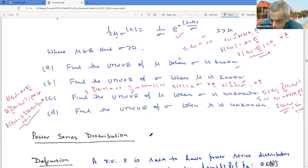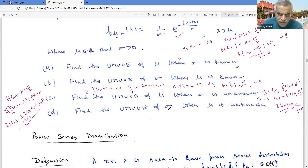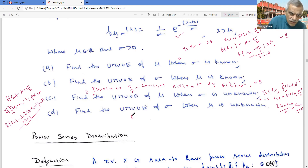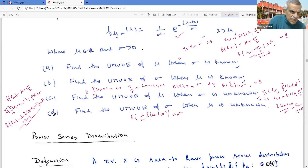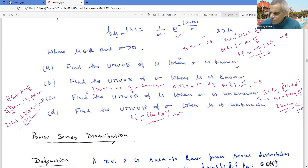For part (d): find the UMVUE of σ when μ is unknown. From the previous results, E[(1/(n-1))Σ(Xᵢ - X_{(1)})] = σ. Since (1/(n-1))Σ(Xᵢ - X_{(1)}) is a function of the complete sufficient statistic (X_{(1)}, Σ(Xᵢ - X_{(1)})) and unbiased for σ, it is the UMVUE of σ.